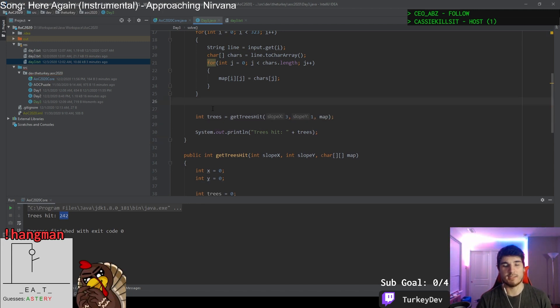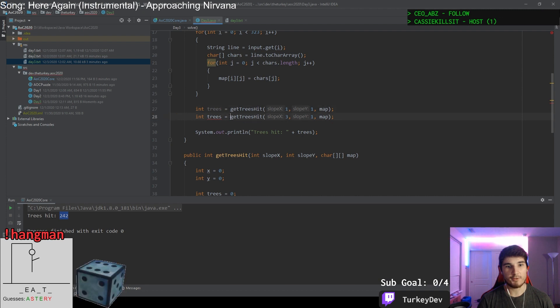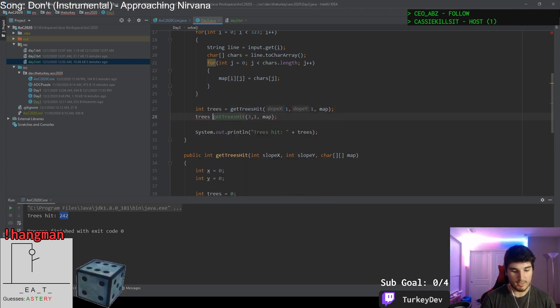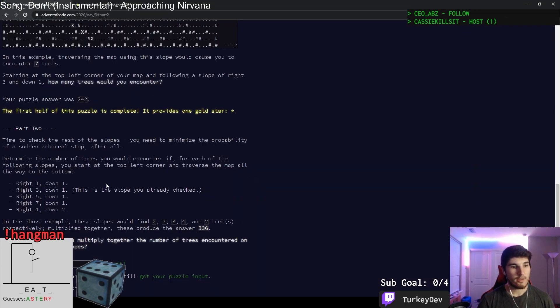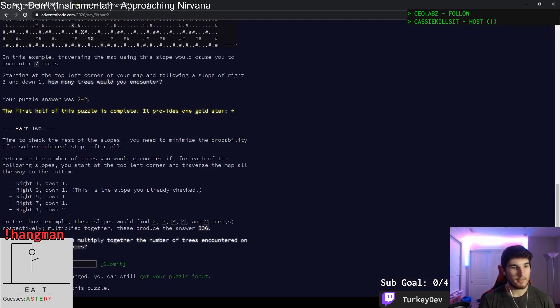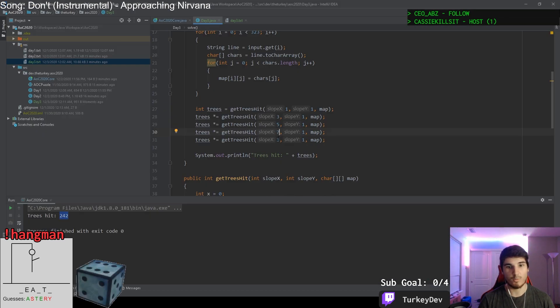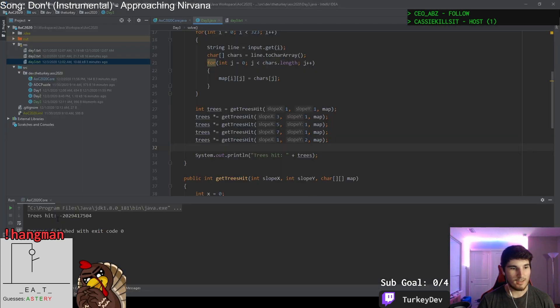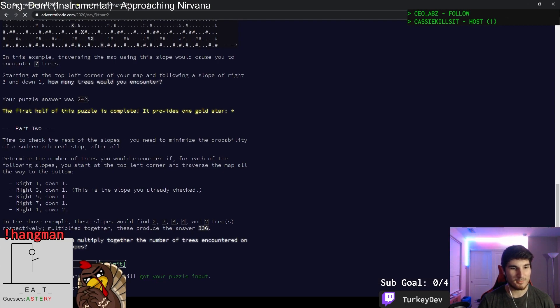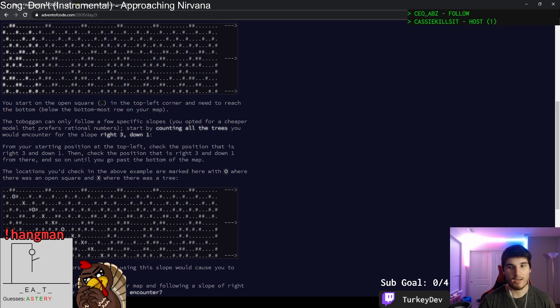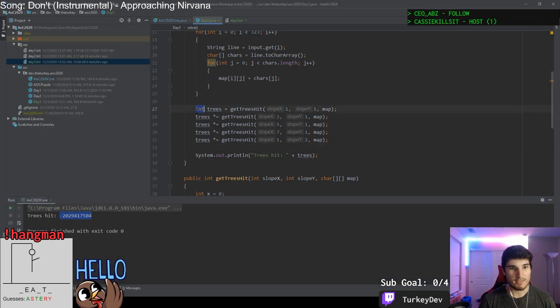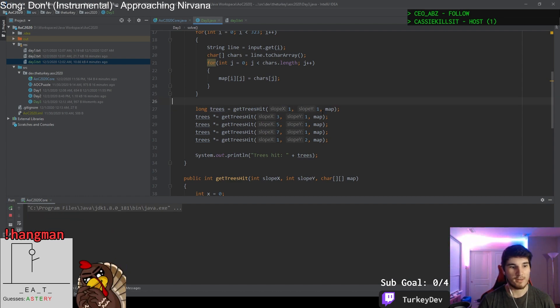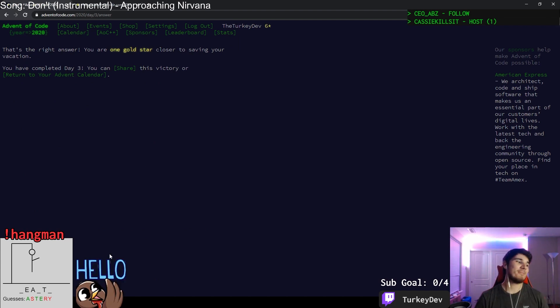It's first going to be 1-1. And then after every time we're going to want trees to be multiplied by itself, by what we get here. So 3-1, 5-1, 7-1, and then lastly 1-2. And in theory, now we should get an answer, which that doesn't seem right to me. Well, it's going to be looping around. So we might have to make this a long because apparently it's too big for an integer to hold. There we go. Now we submitted it. Now we got your answer right. So there we go. Day three is done.